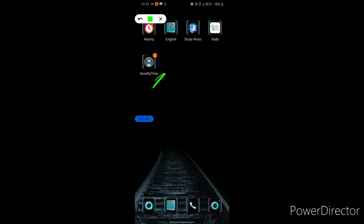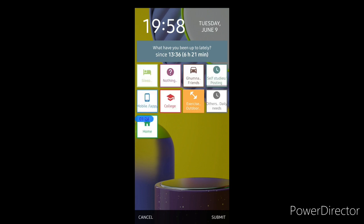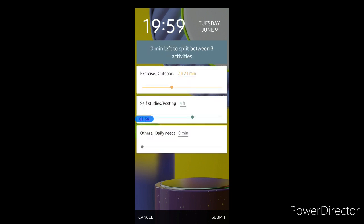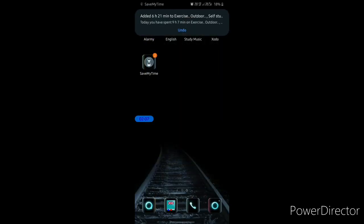It functions so that every time you unlock your phone screen, a window appears asking you what you've been doing for the past few minutes or hours. You can add single or multiple activities, specifying what time you devoted to each particular activity, and submit it.